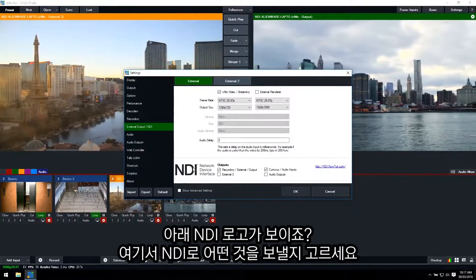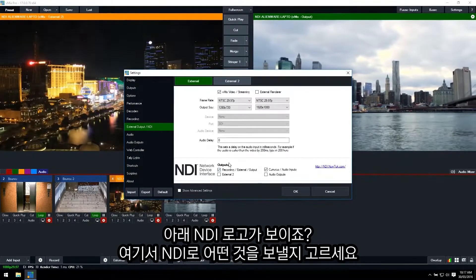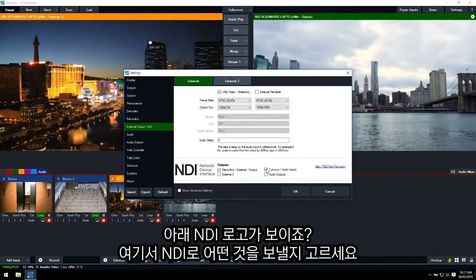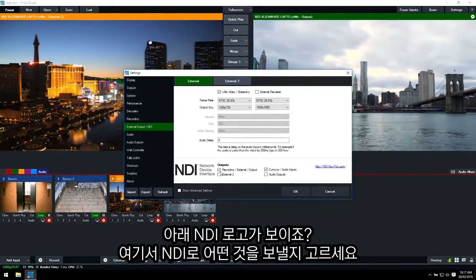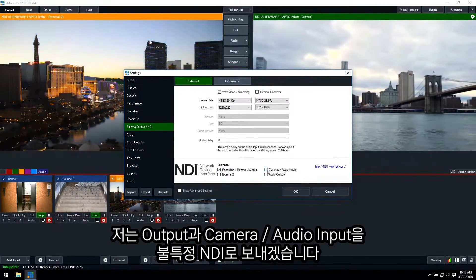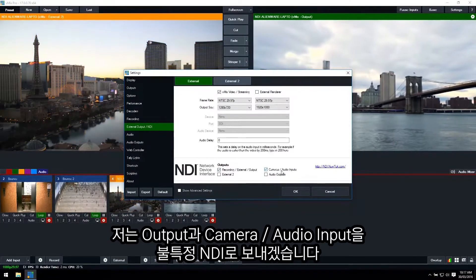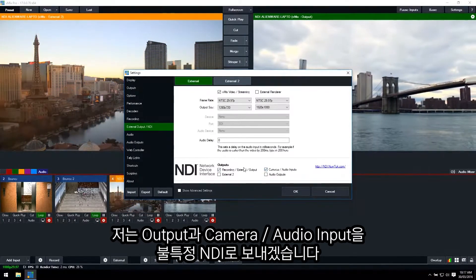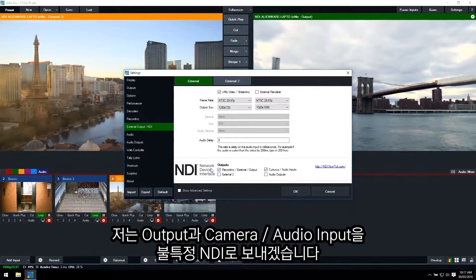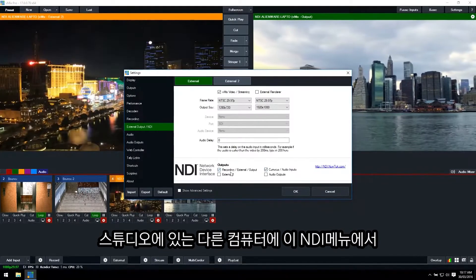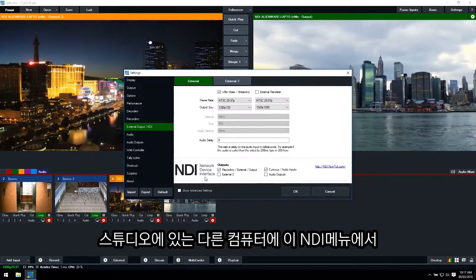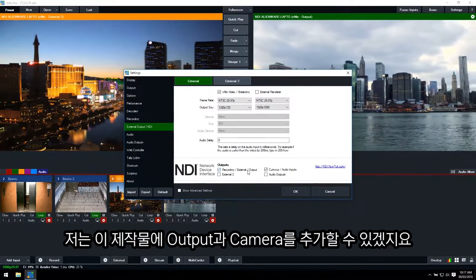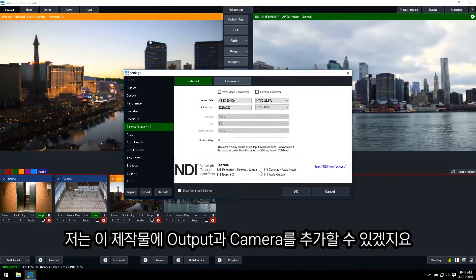Now to the bottom you'll see the NDI logo, and then you'll be able to select what you want to send via NDI. So at the moment I'm sending the output and I'm sending the cameras and audio inputs to any other NDI device. So the other laptop that's in the studio, in the NDI section I would be able to add the output and the cameras from this production.